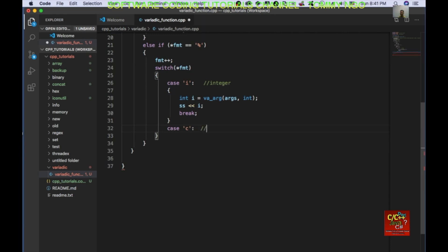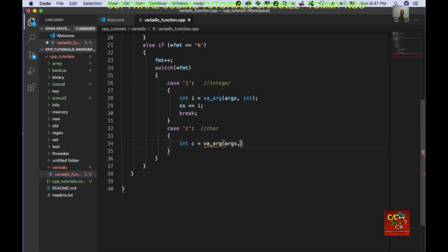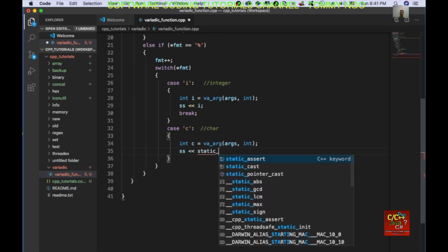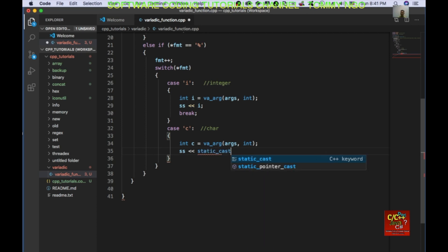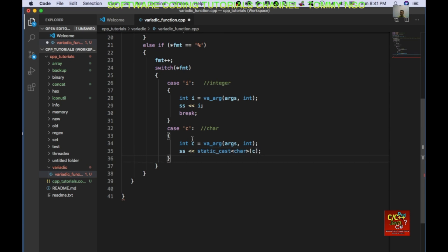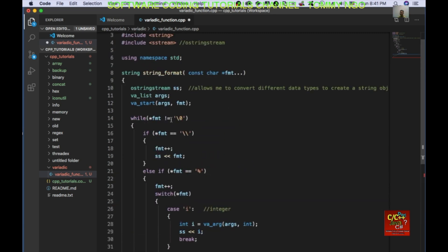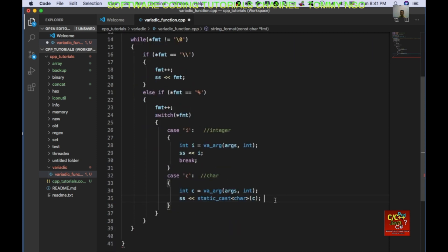I'm expecting a char — a character. So it'll be: int c = va_arg(args, int); and then convert this using static_cast to a character, push it to the ostringstream object, and then break.